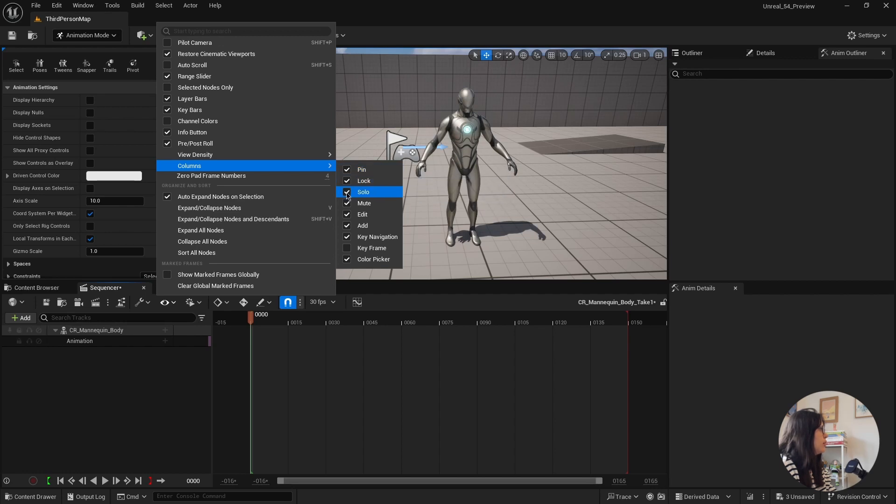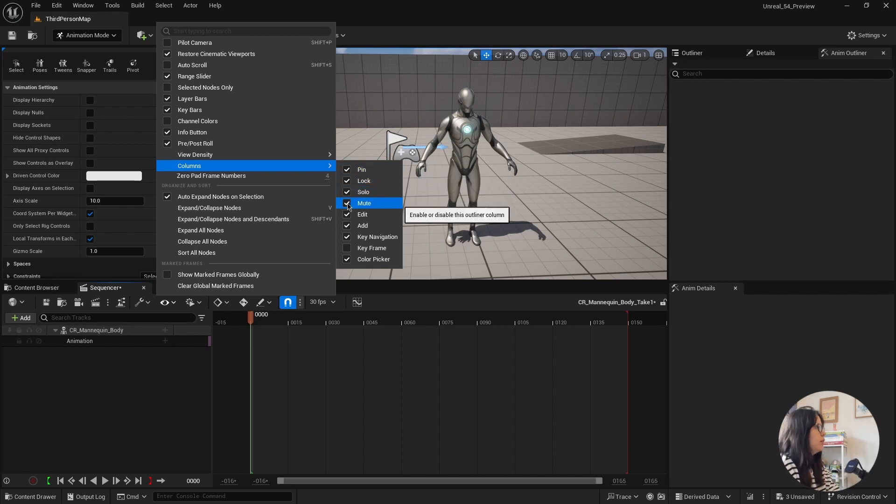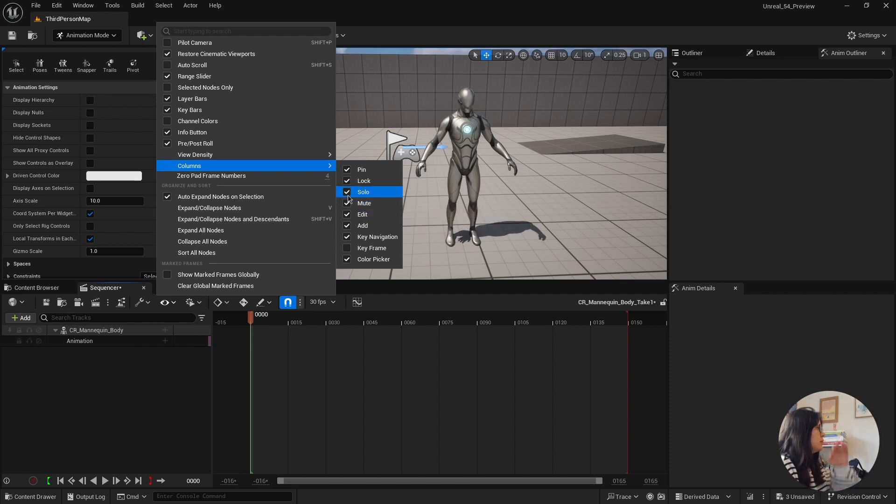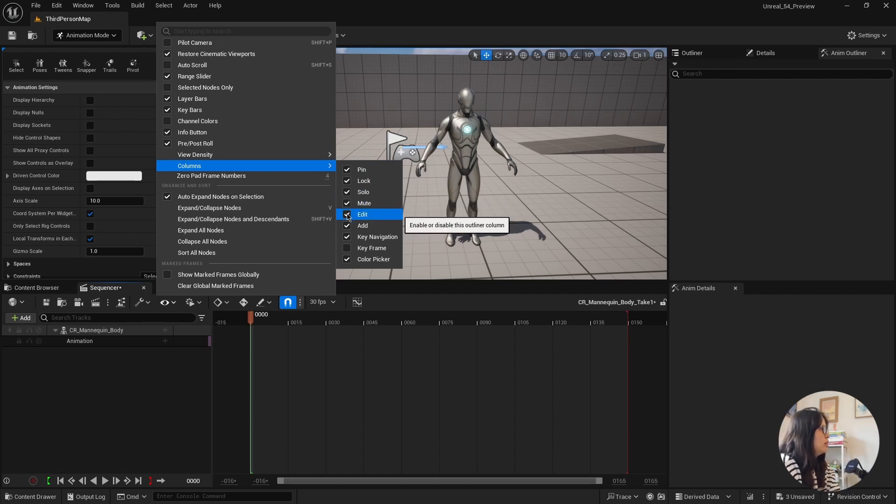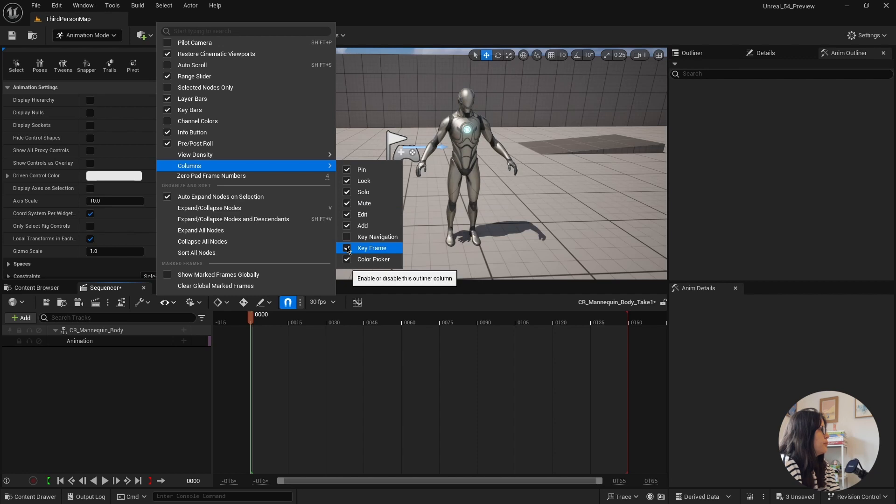lock, solo is the headphone and mute is the kind of no sign. You can also remove the key frame in here and the key.